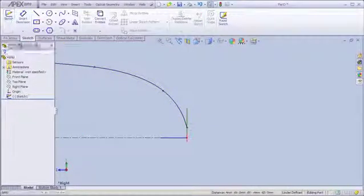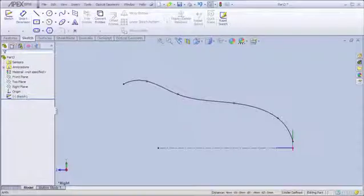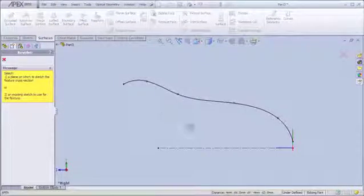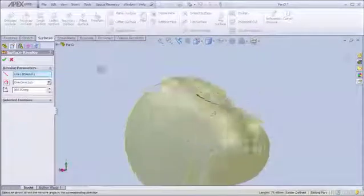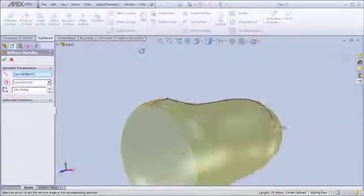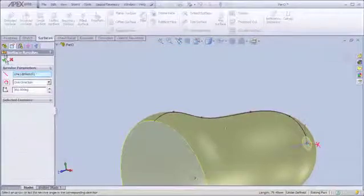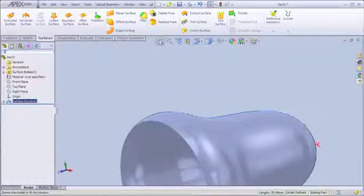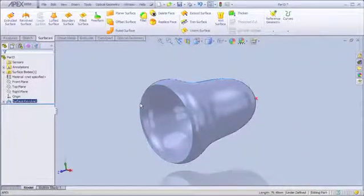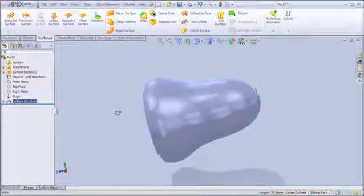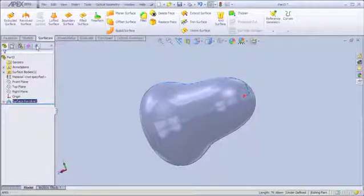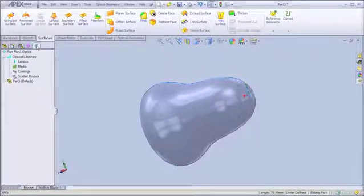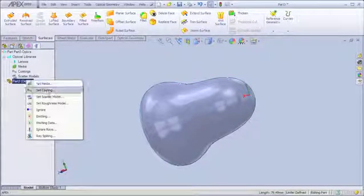And now what we're going to do is simply create a revolved surface using this as my sketch. And here's my reflector. So I'm going to select and accept that. This is the end of my reflector design. And I'm going to use this in my illumination system.